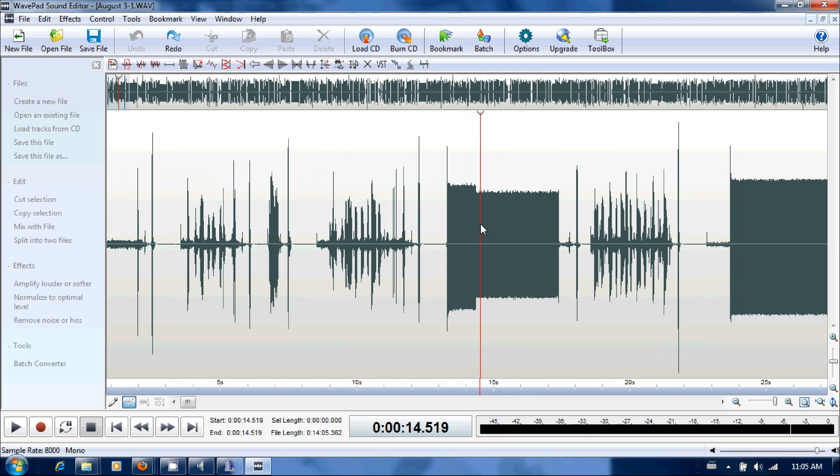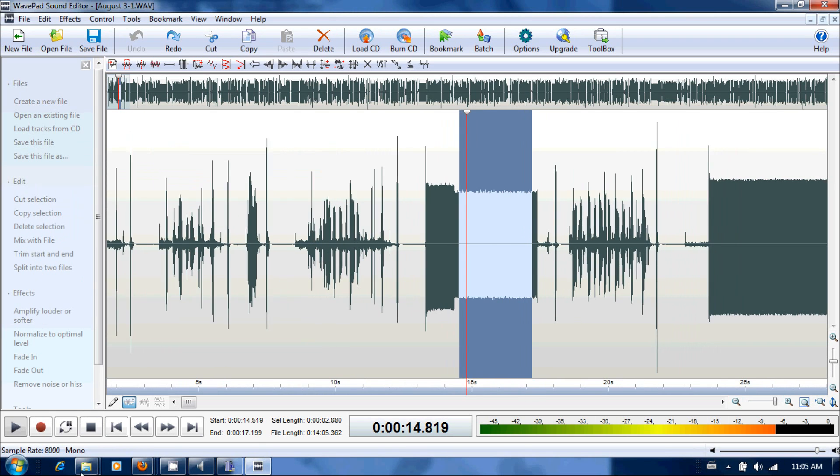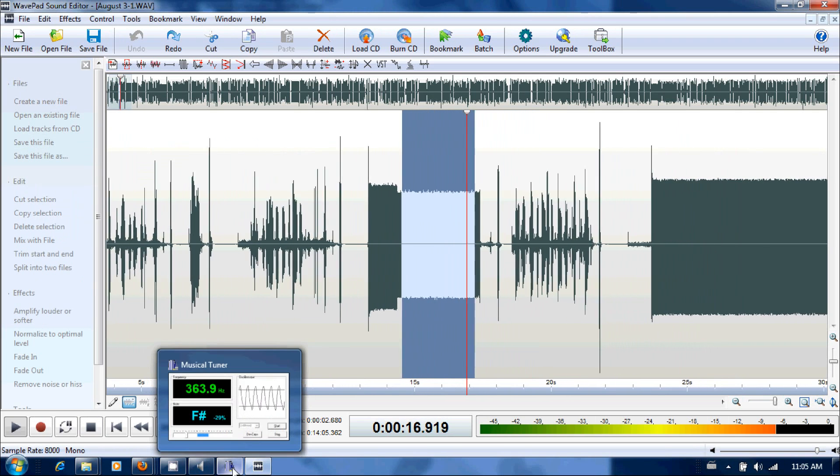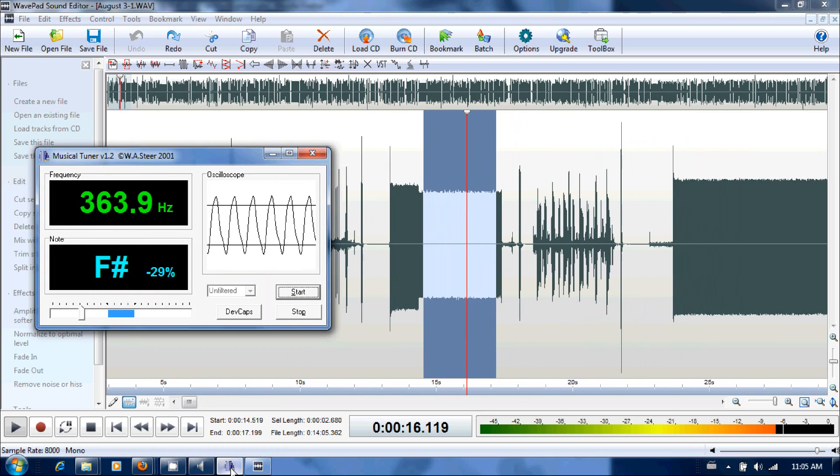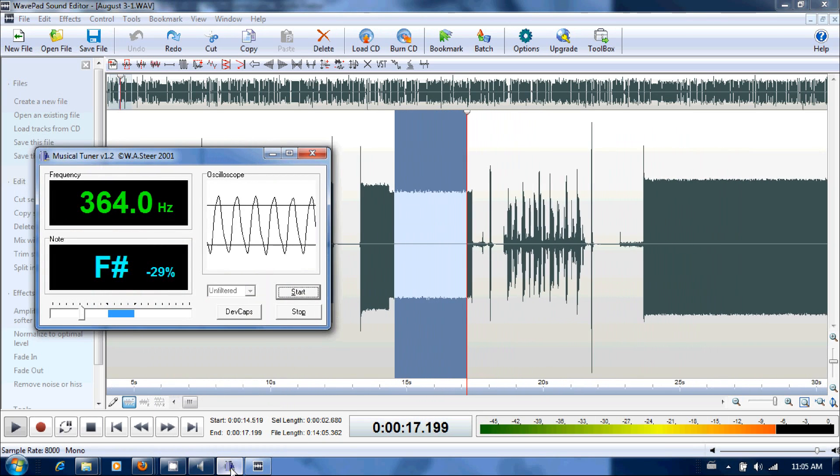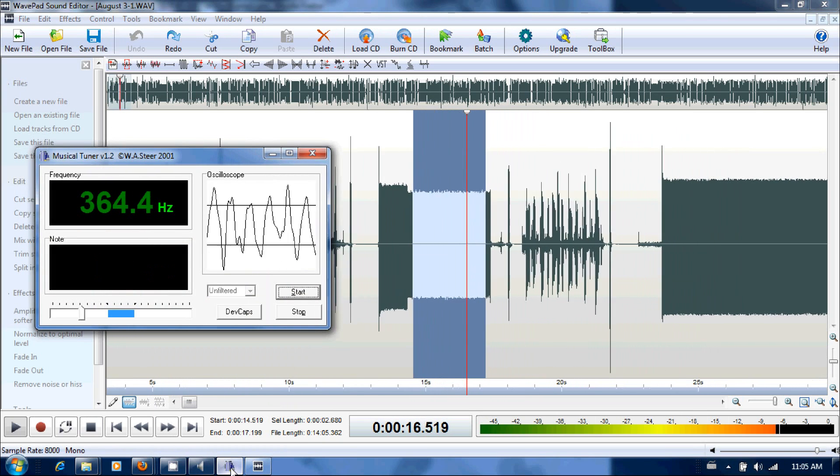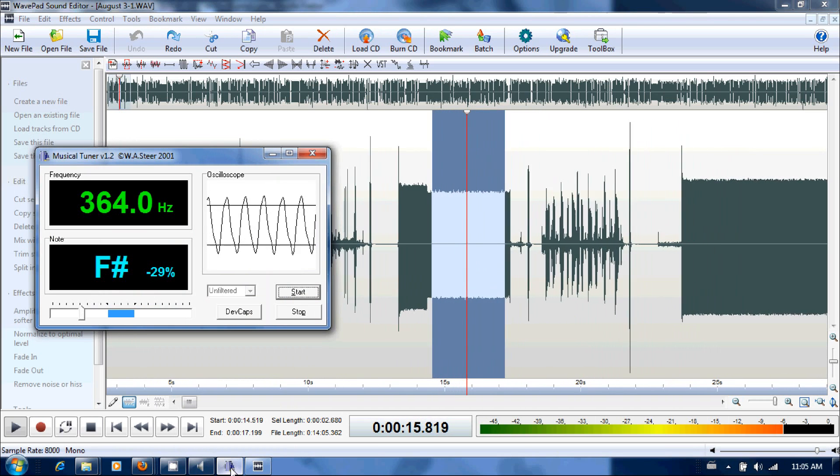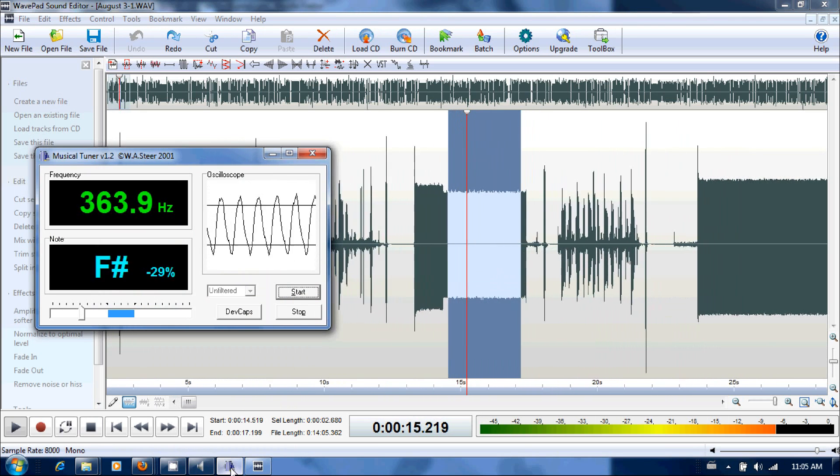So we'll stop that. We'll go to the B tone here. We'll press play. Look at tuner. 364 hertz. Pretty straightforward stuff here.